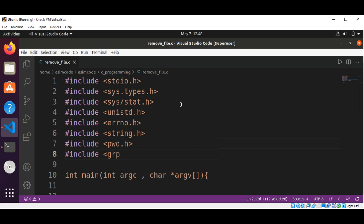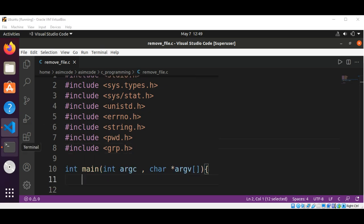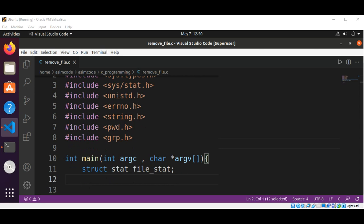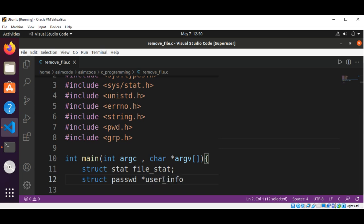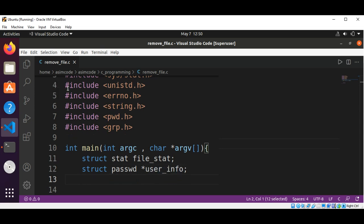And then include grp.h. We will have a structure stat — struct stat — and we will name it file_stat. Then we are going to have a struct passwd pointer named user_info, and then a struct group pointer named group_info.